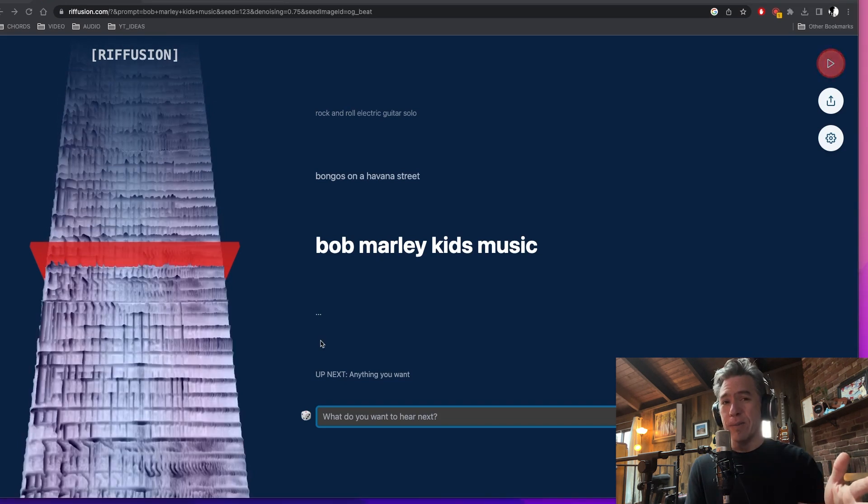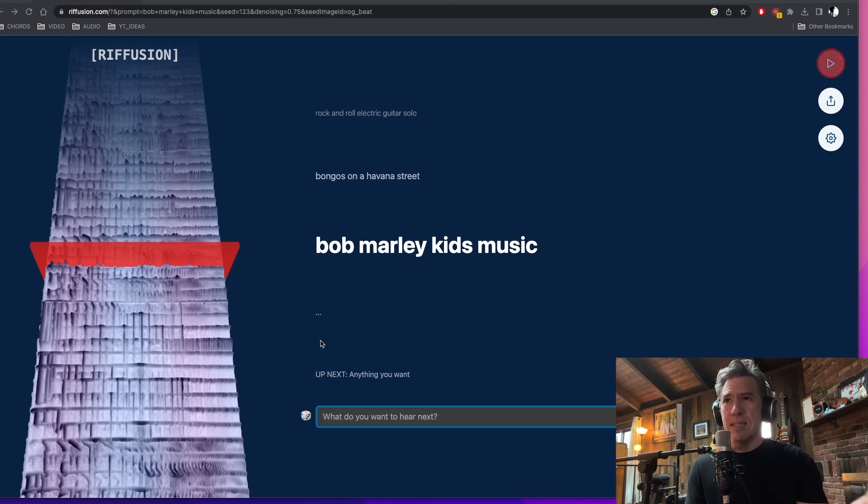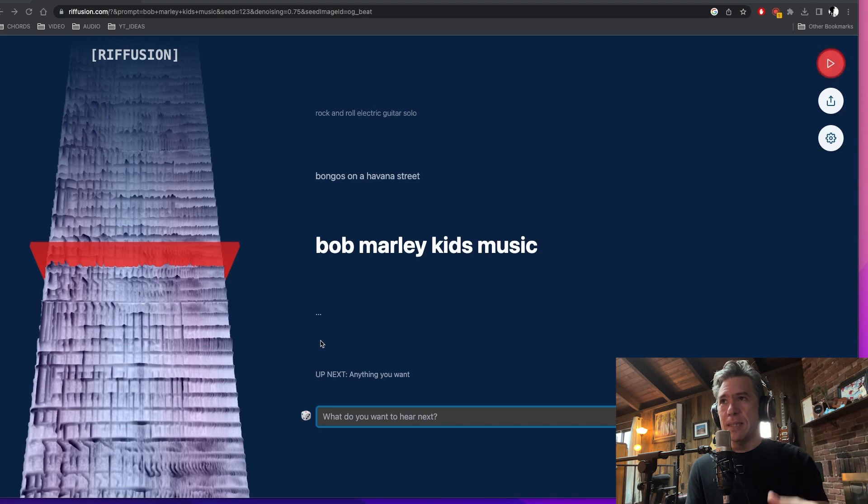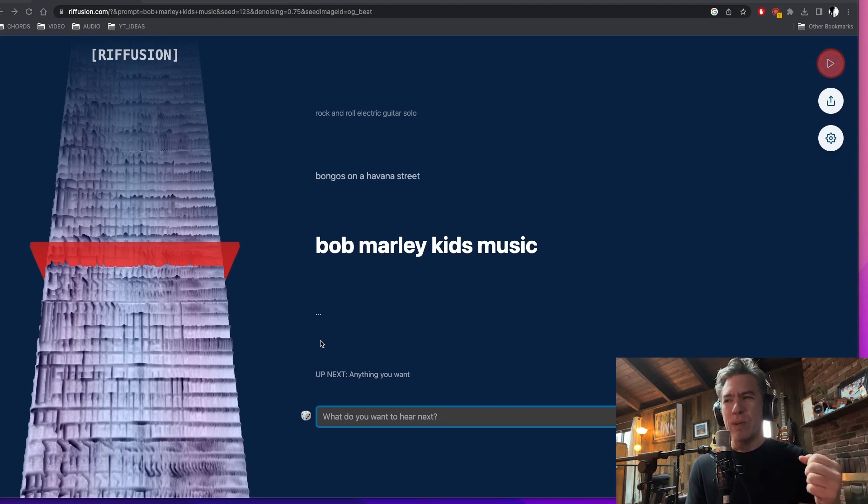Okay, pretty wild, right? I mean, I know it's just gibberish lyrics, but it sounds like Bob Marley. And indeed, the band sounds like it might be the Wailers. So that's pretty crazy. So right, not really ready for prime time just quite yet. And it definitely didn't get that kid's music part of it.